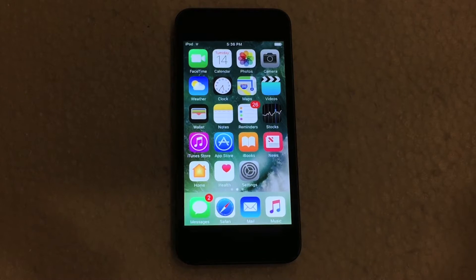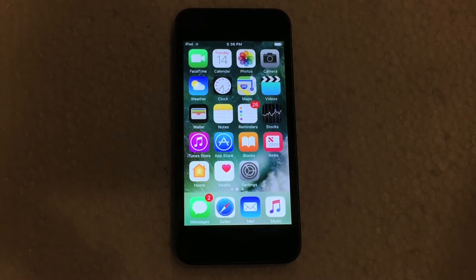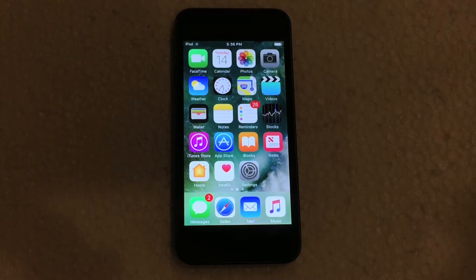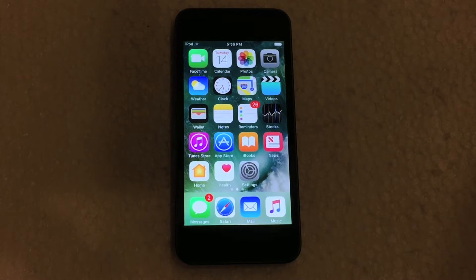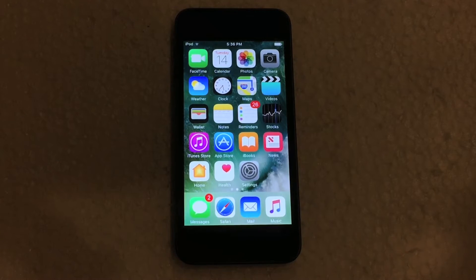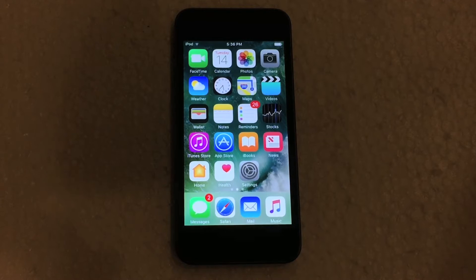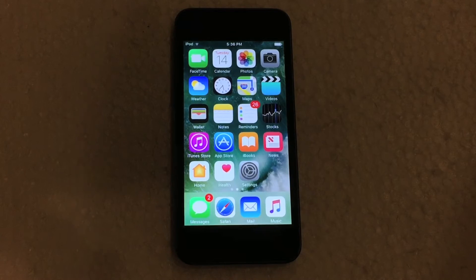What's going on everyone? I'm back here with another video and today I'm going to be showing you guys how to hide or remove Apple's pre-installed apps in iOS 10. This is a new feature within the iOS 10 update and what it allows you to do is basically hide Apple's default apps that are pre-installed on your iOS device when you purchase it.